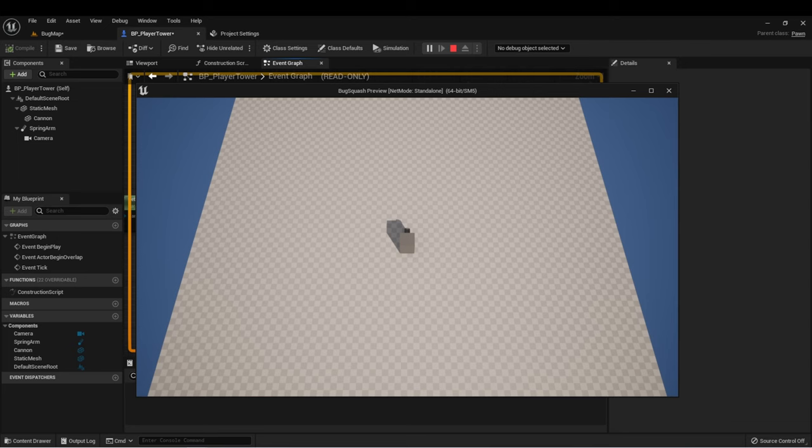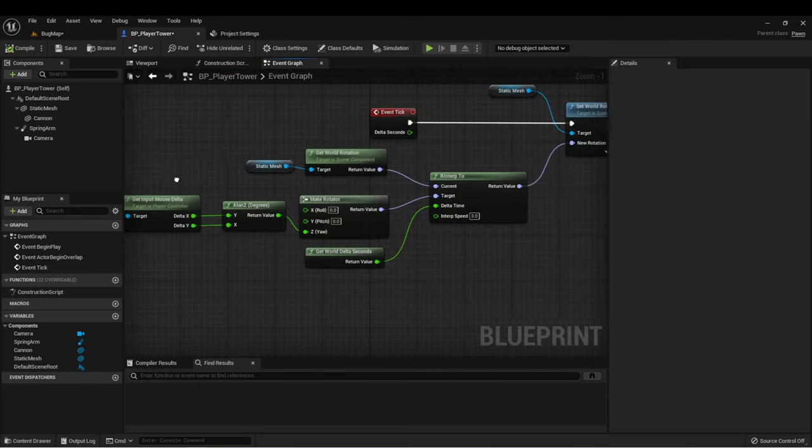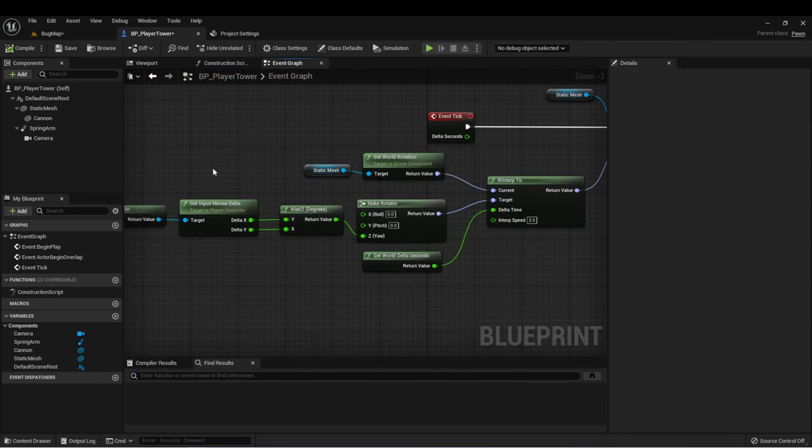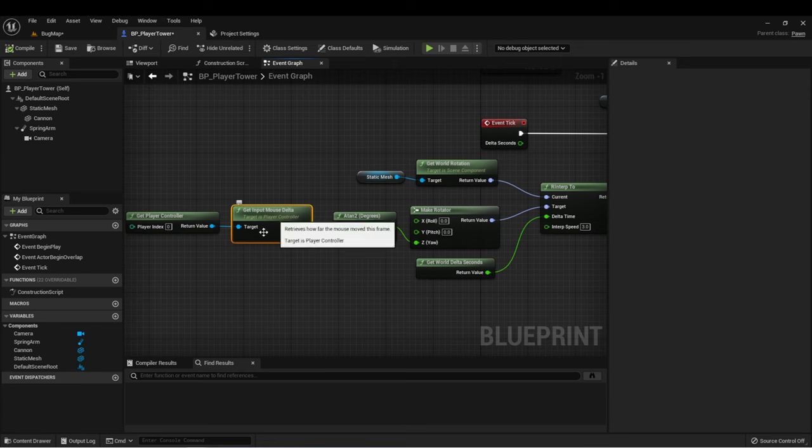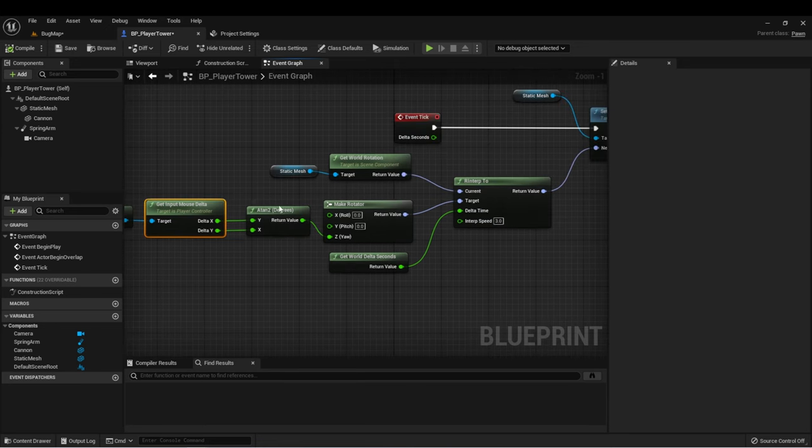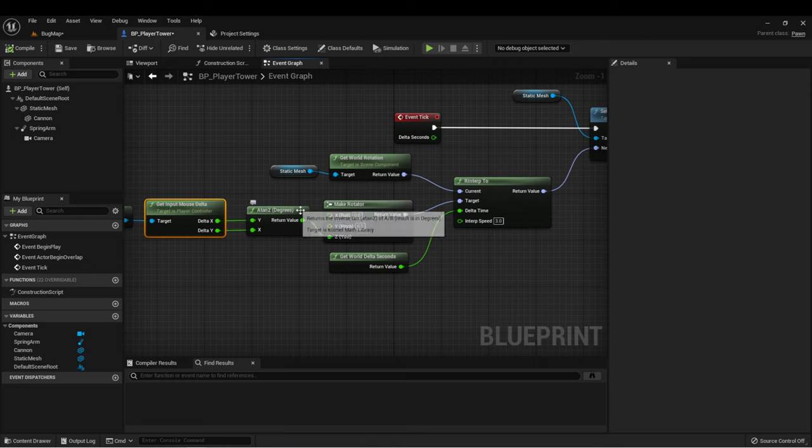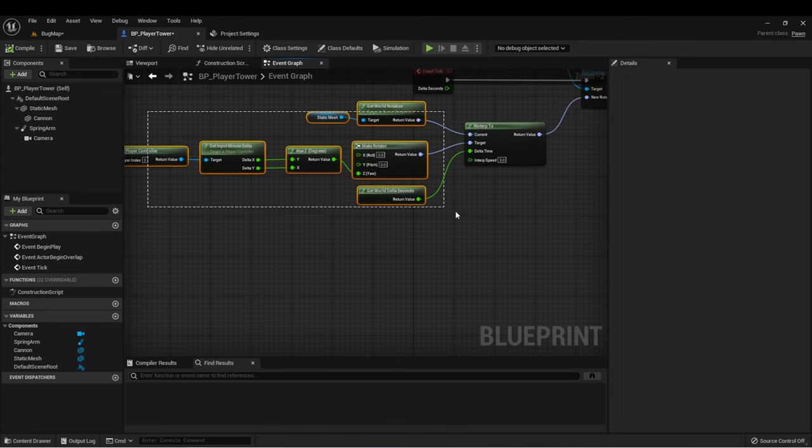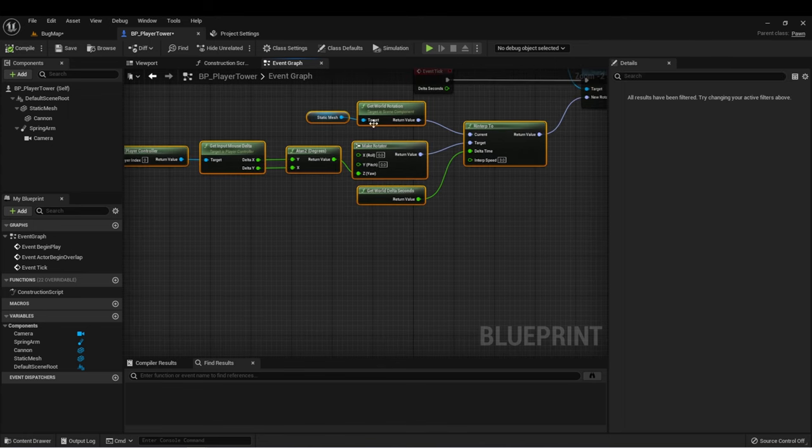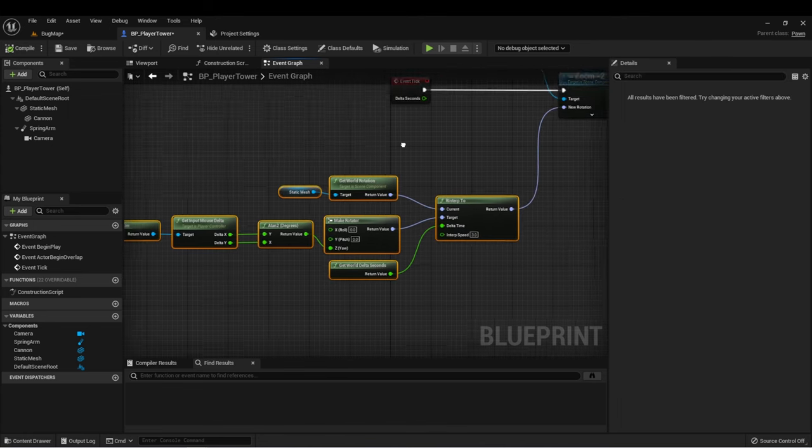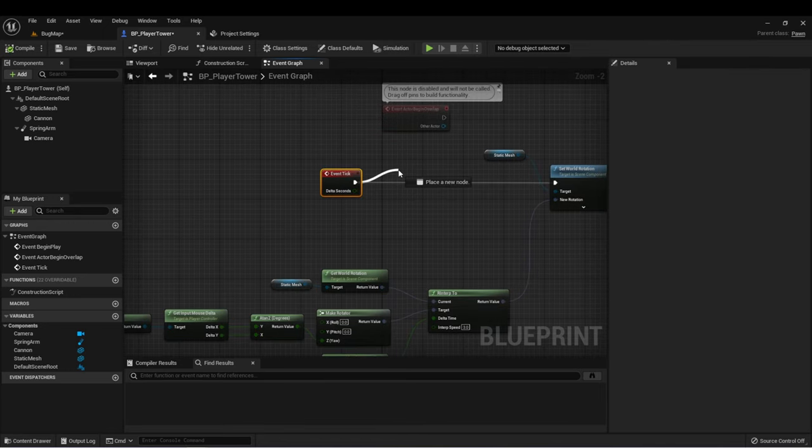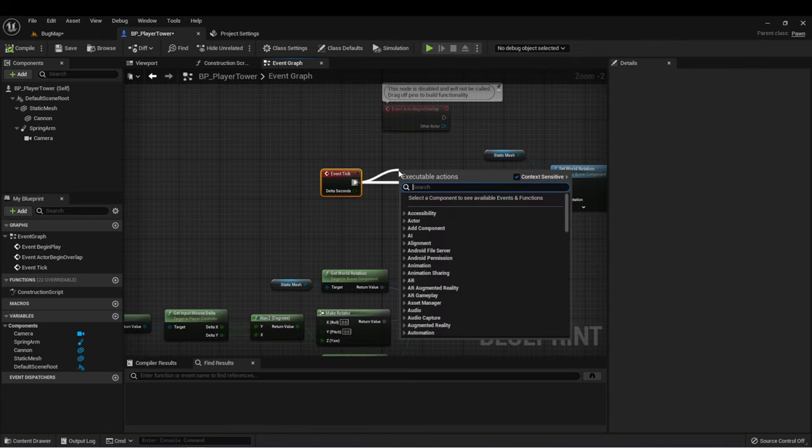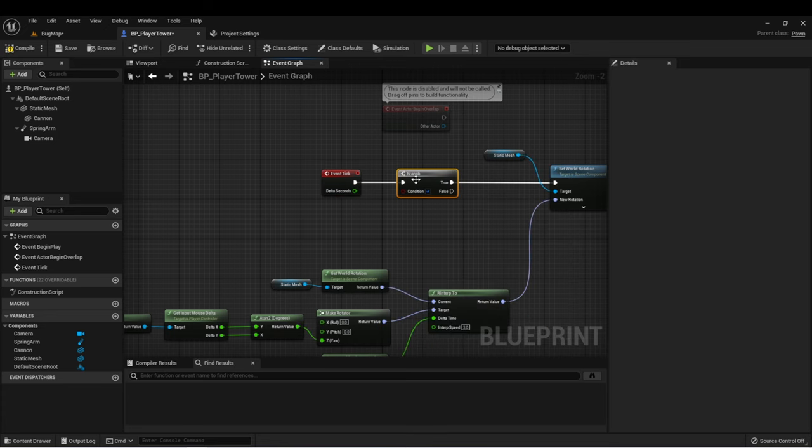But we'll notice that when I stop moving the mouse, we're still going to snap back to zero. And that's because currently, when our mouse velocity is zero, meaning when our mouse is not moving and we have no delta from our mouse, the ATAN is going to be zero, which means it's going to set our rotation to zero. So our tower is going to look back towards zero.